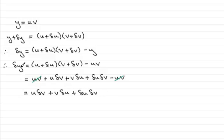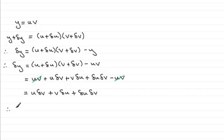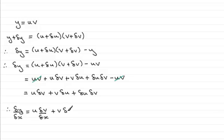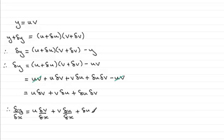Now what I'm going to do is now divide both sides by a small amount delta x. So we're going to get delta y divided by delta x is going to equal u delta v divided by delta x and then for this term it will be plus v delta u divided by delta x and then for the last term we'll have delta u over delta x multiplied by delta v.